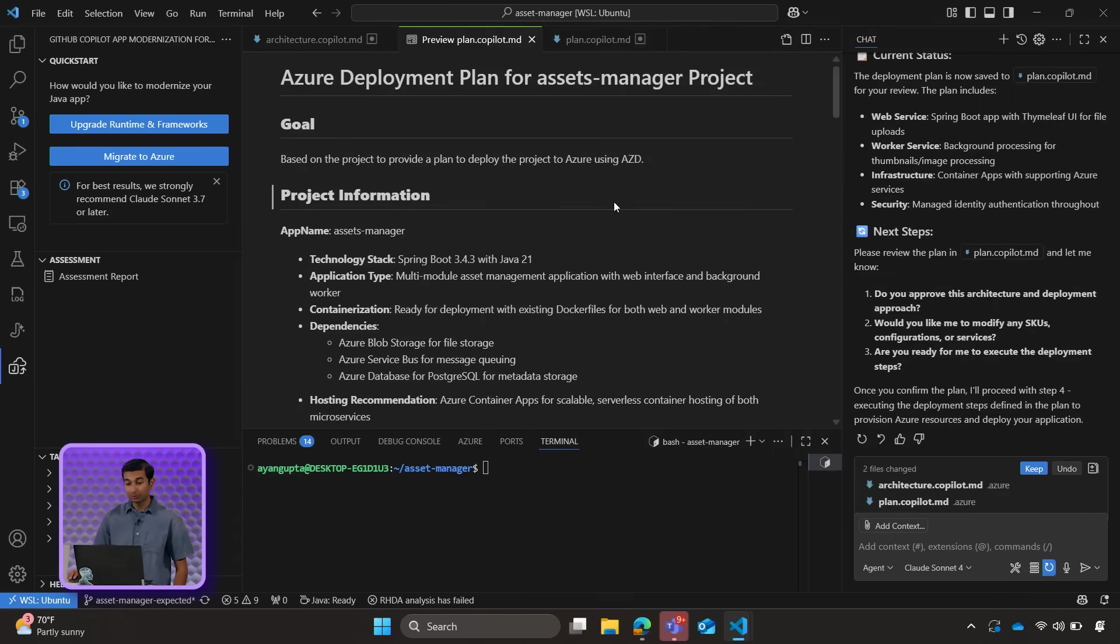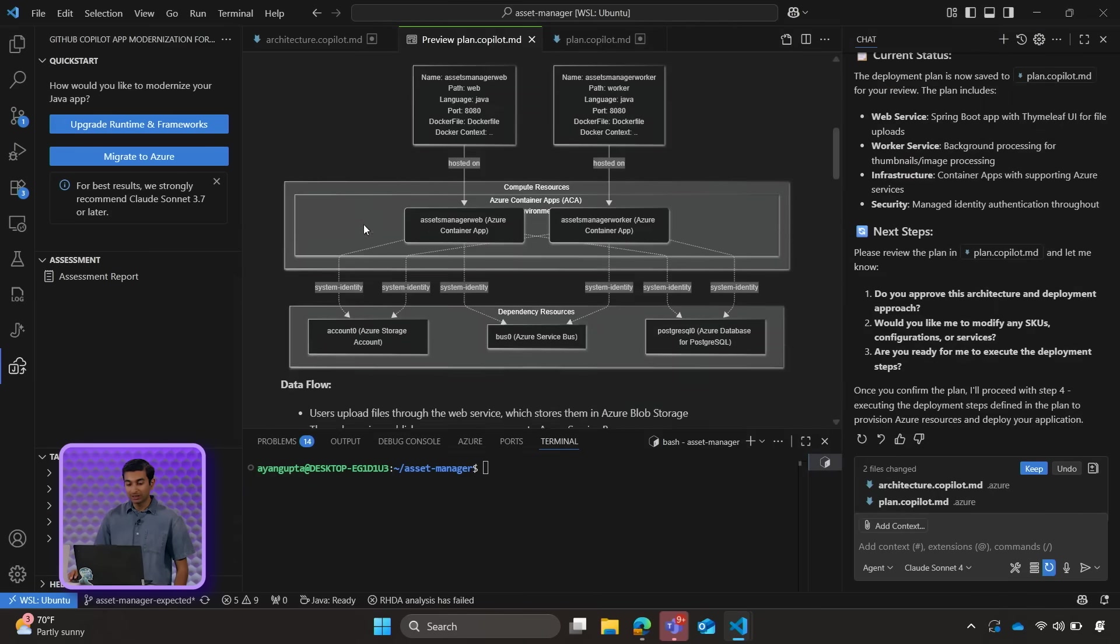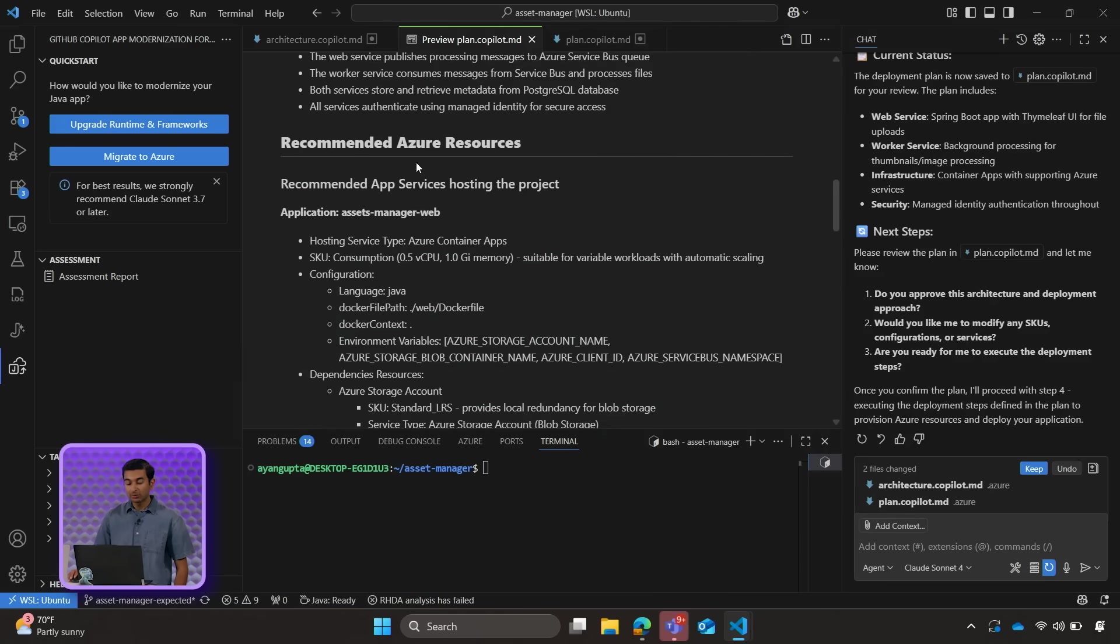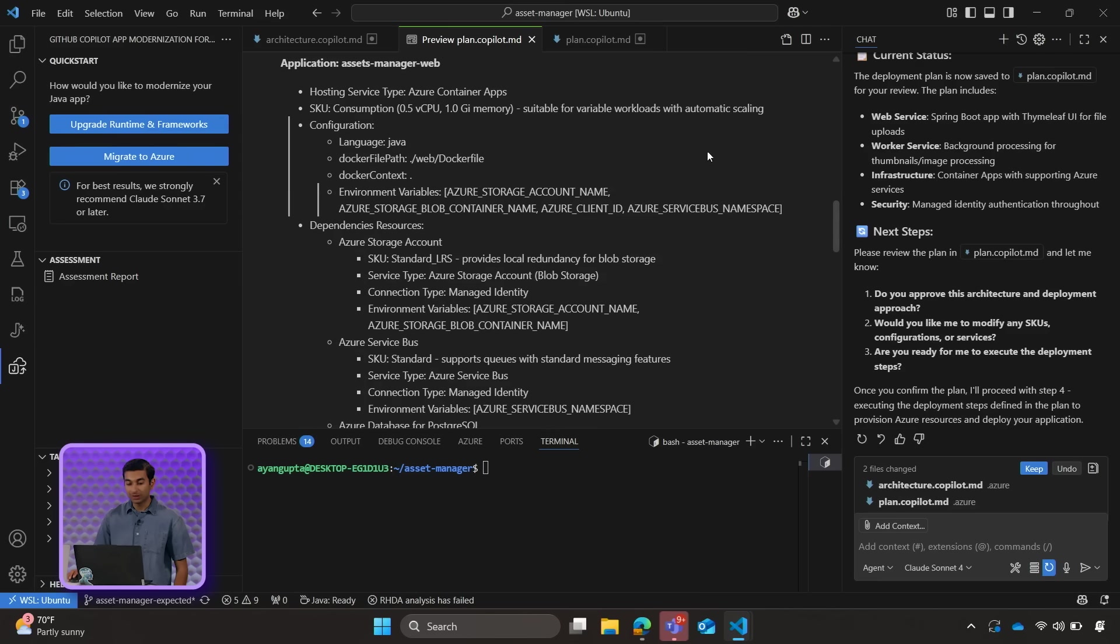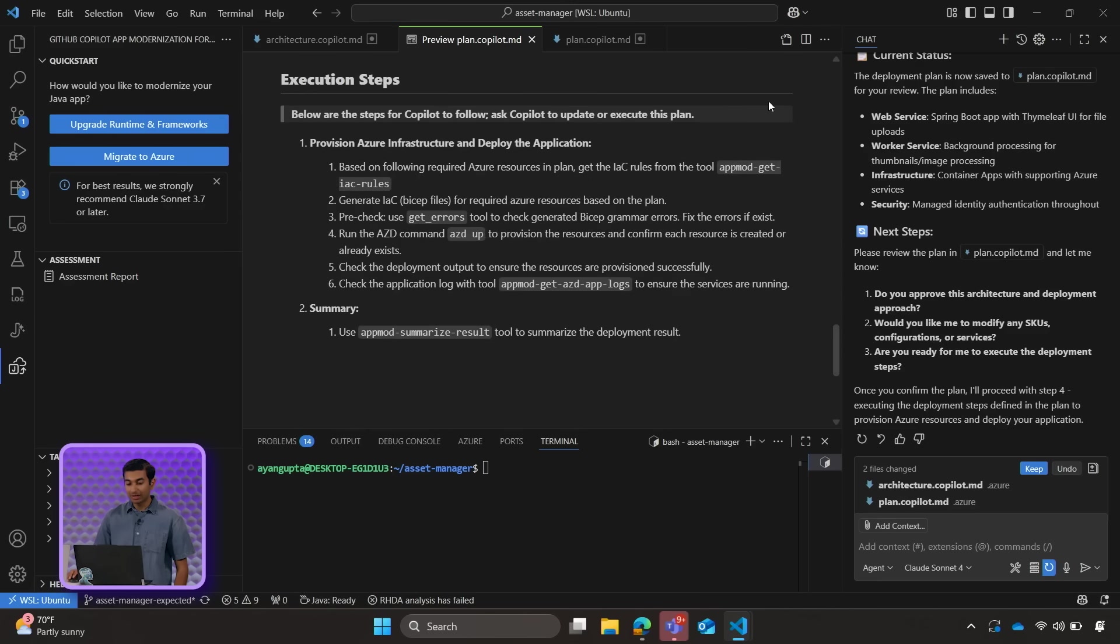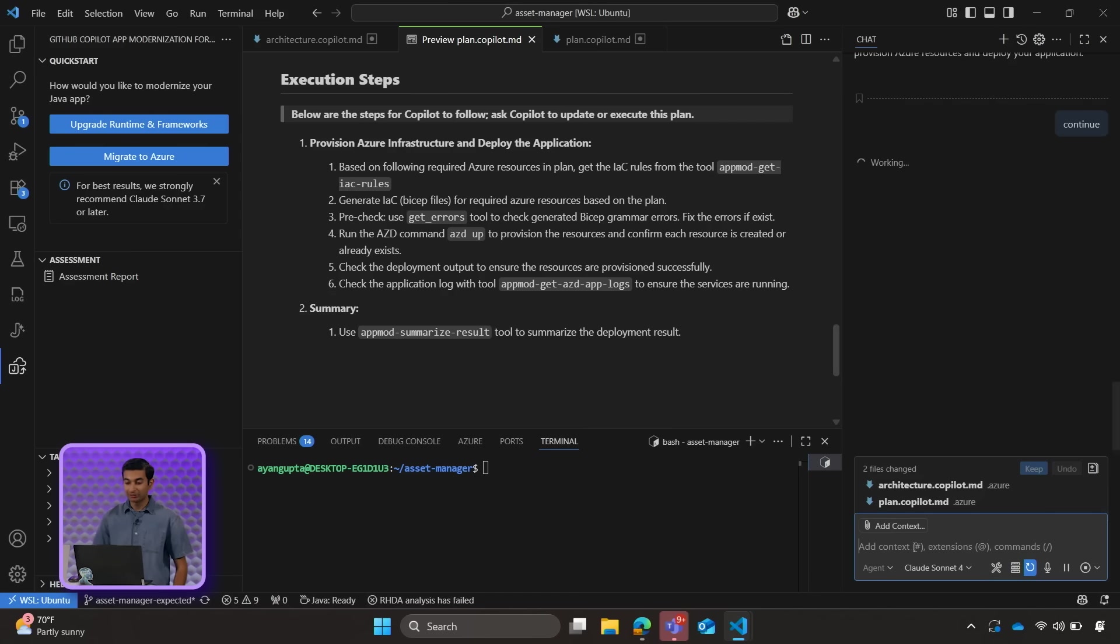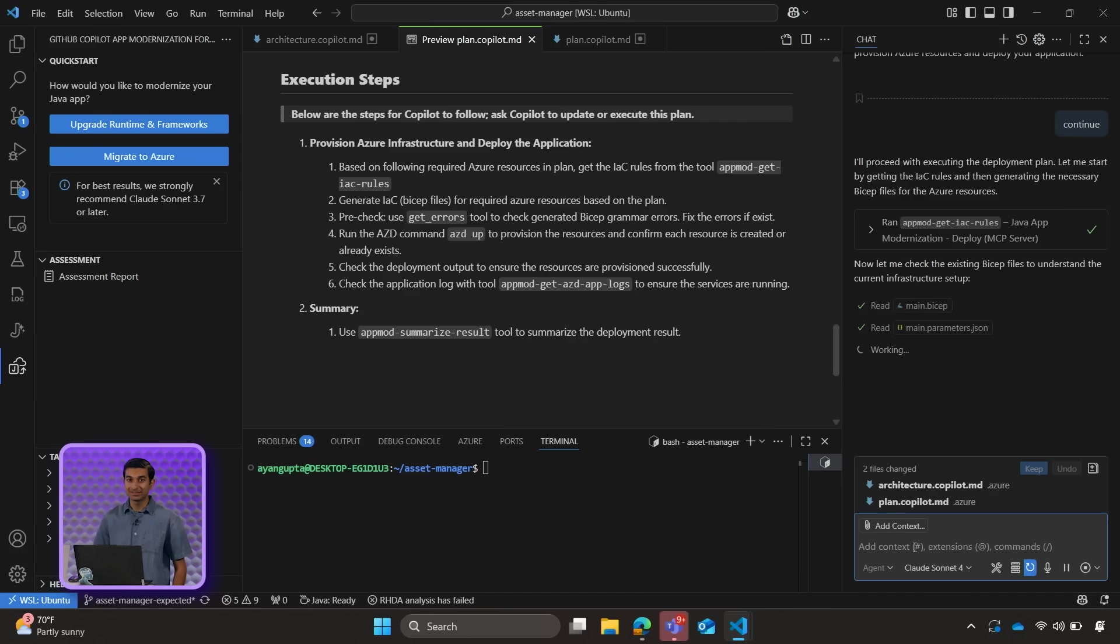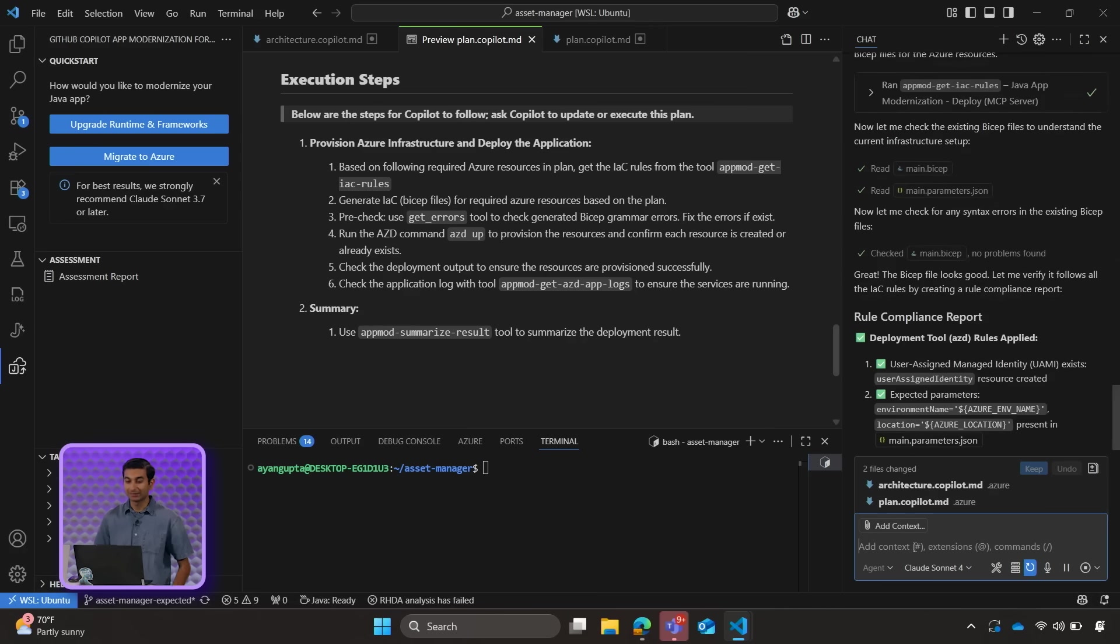So here's our deployment plan for our asset manager project. We get the overall project information, the diagram from the previous step, the recommended Azure resources that Copilot will deploy as well as dependencies. And finally, at the bottom, we have the execution steps, which is the step-by-step guide that Copilot will follow when it works to deploy the project. So let's go ahead and tell Copilot to continue. And it will now finally deploy our application to the cloud. While Copilot is working, it'll verify different prerequisites, validate the infrastructure code, and finally deploy using AZD. Let's go ahead and jump ahead to when the project has finished deploying all of its assets.